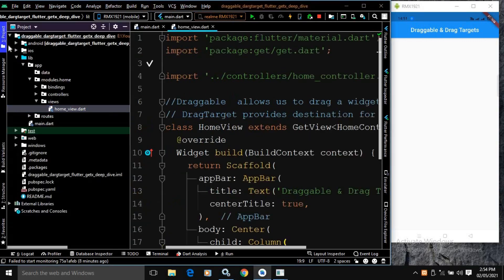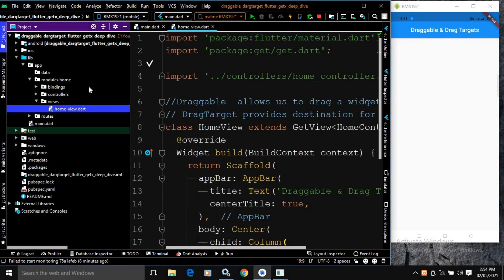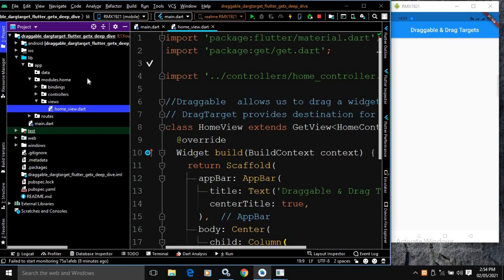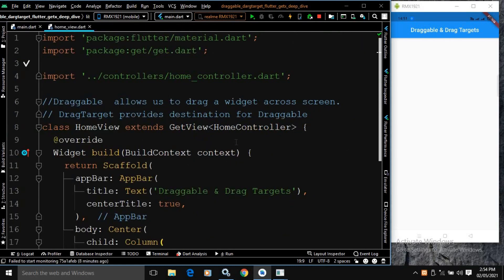Here what I have done: I have created a project named as 'draggable_drag_target_flutter_getex_deep_drive' by using the getcli tool. After that, in the views folder, we have the home_view file. Here I will write the code to use the Draggable and the DragTarget.